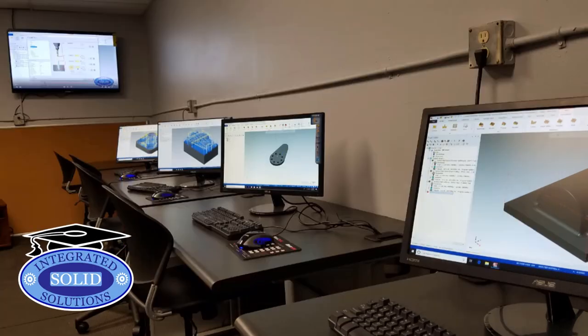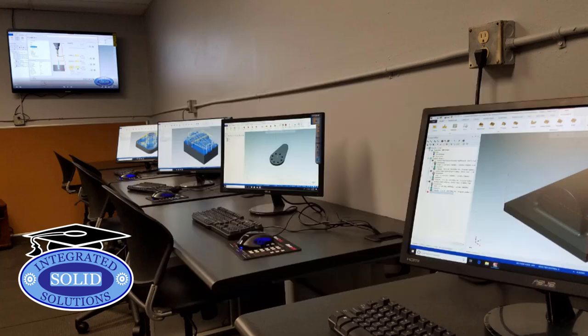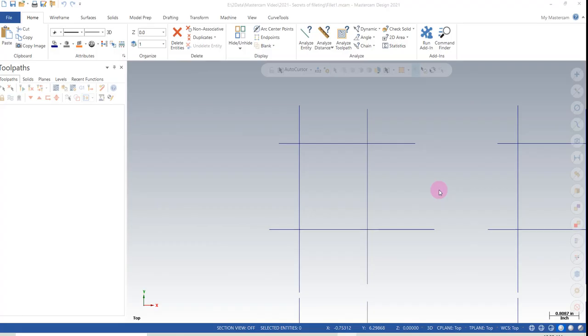Thank you for joining me for another Mastercam video. If you like these videos, please subscribe to the channel and turn your notifications on — you'll be notified each time a new video is released. Let's take a look at the different filleting options in Mastercam.